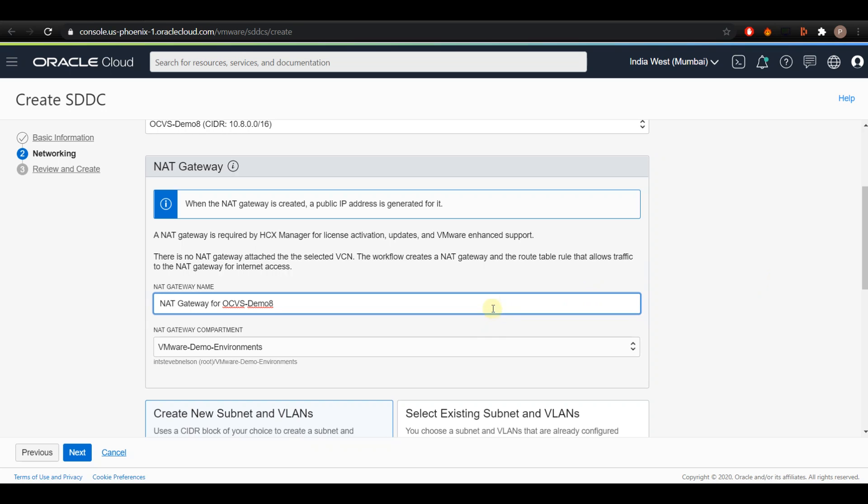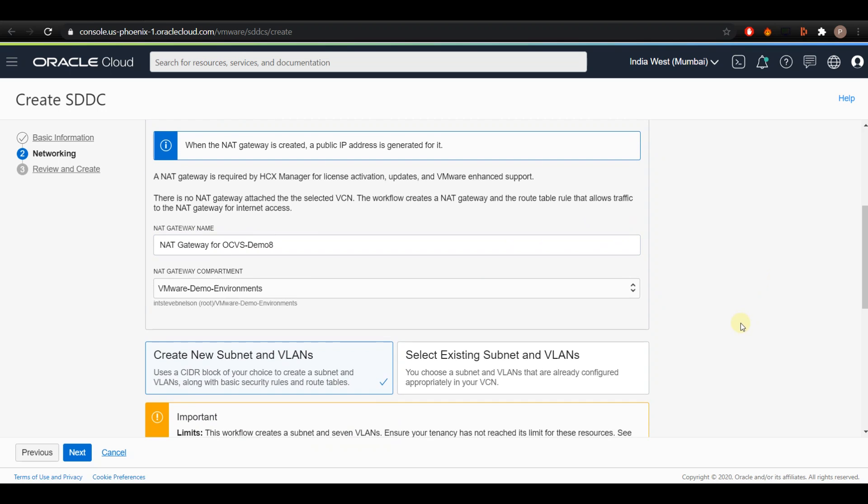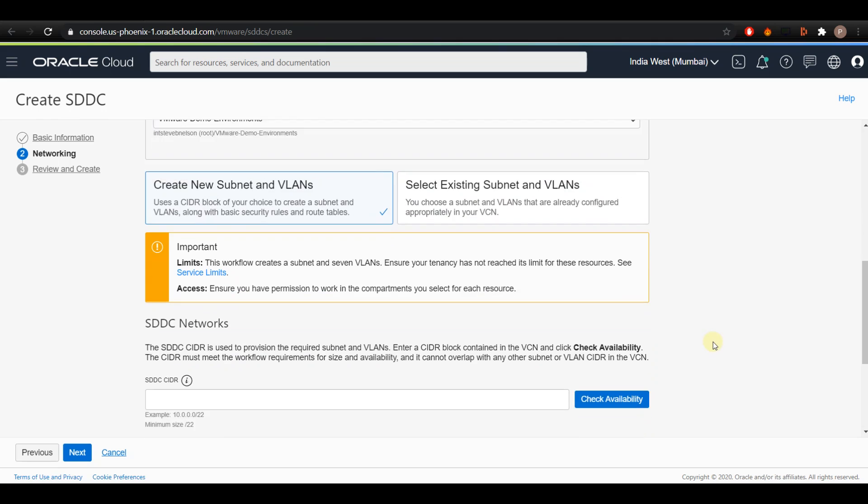Now provide a name for the NAT gateway. I have an option to select the existing subnet and VLANs, but I'll choose the default option of creating new subnet and VLANs for this demo purpose.